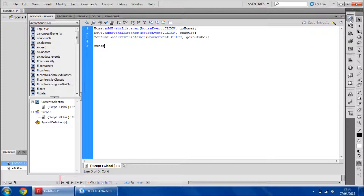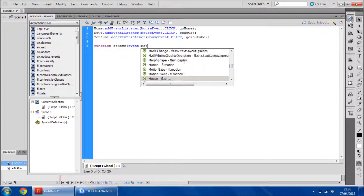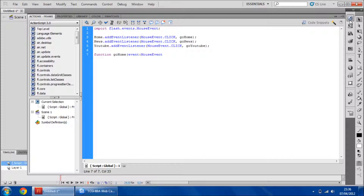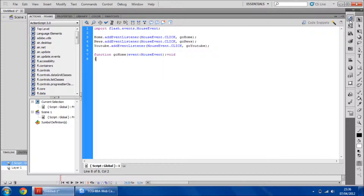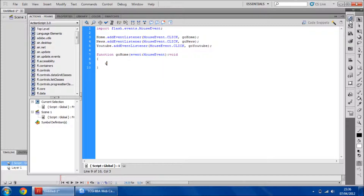I'll show you how we'll move data from my web server by the end, but let me show you the basic workings of the app. So we're going to create a function for go home — event colon MouseEvent — gotoAndStop.